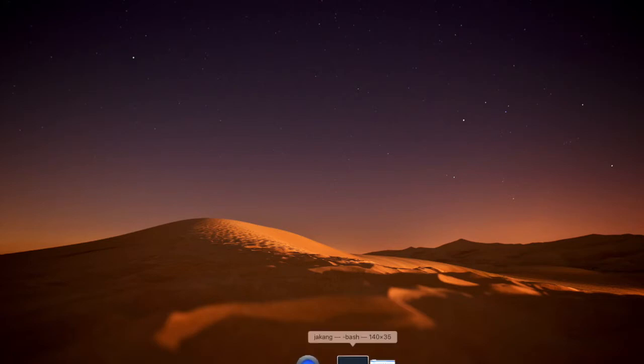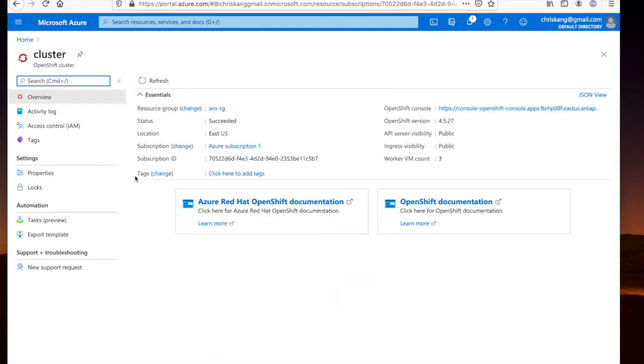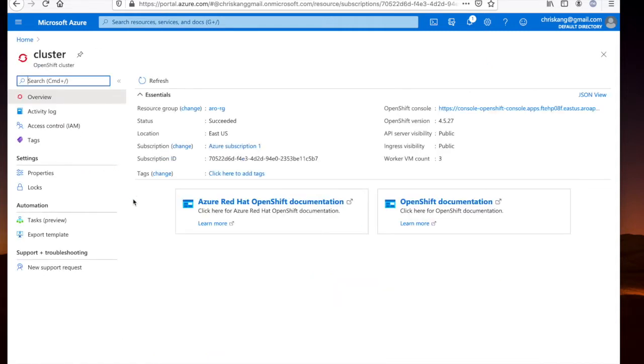The first thing we'll need for our demonstration is an Azure Red Hat OpenShift cluster. You can see here in my Azure console that I've already deployed an Azure Red Hat OpenShift cluster. If we click on that cluster, you can see more information such as the location where it's running in US East, as well as the version of OpenShift that's running. In this case, it's 4.5.